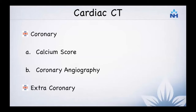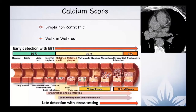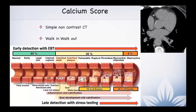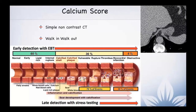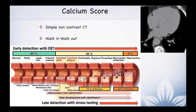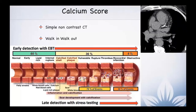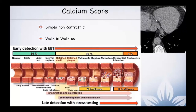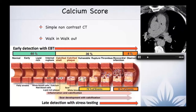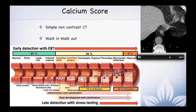When it comes to cardiac CT, coronary calcium score is one entity. The other entity is coronary CT angiography, and aspects of extracoronary analysis also come in. Coronary calcium score is something very exciting and useful, which I would advise a lot of us to start using because it is a simple, non-contrast CT. It takes less than two minutes to perform, and essentially what we are looking at is atherosclerotic changes in the coronary arteries, which can be seen in the form of calcification.